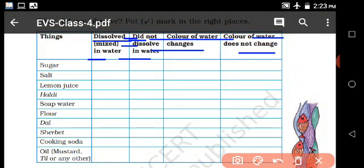Yes, color of water does not change. Salt does not change the color - it will dissolve. Lemon juice is dissolved. Fruit juice is dissolved - liquid stage mixes with liquid stage.